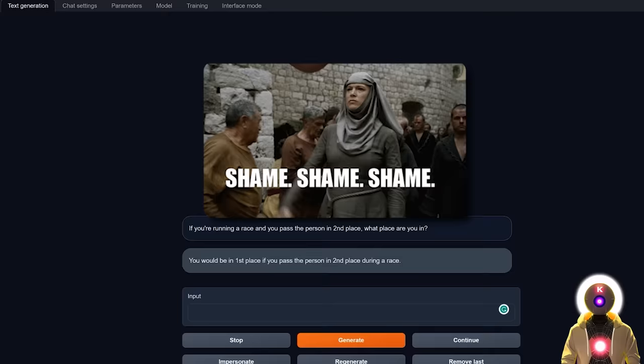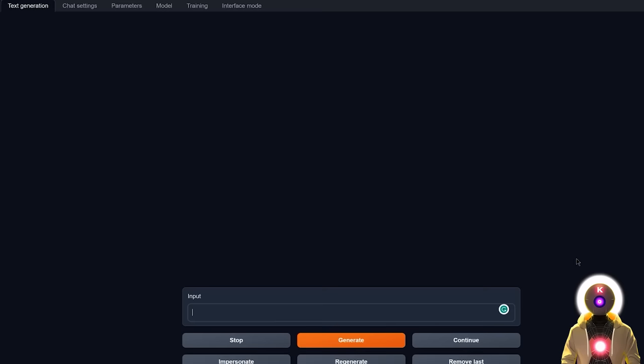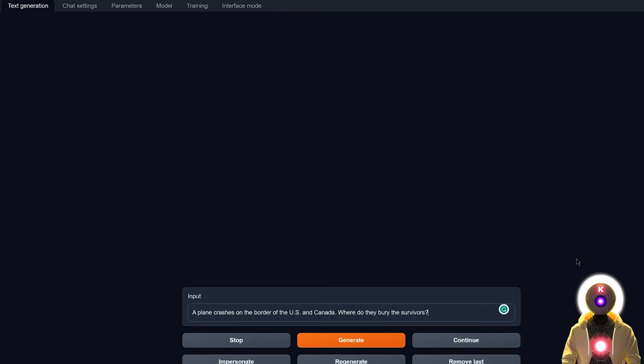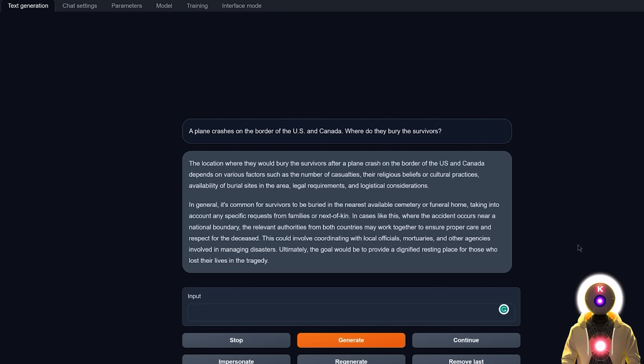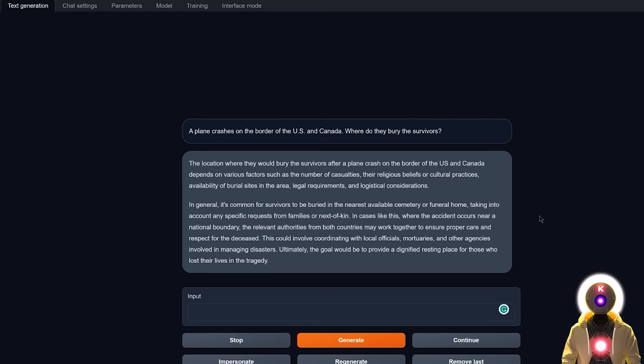Now for the last logical out of the box question, let's ask something like, if a plane crashes on the border of the US and Canada, where do they bury the survivors? It's a very famous question, but basically the answer is that you don't bury the survivors, since they are obviously alive. But let's see what the model actually says. And we get this huge paragraph of text, basically saying that if you want to bury the survivors of a plane crash, it will depend on the number of casualties, their religious beliefs, cultural practices, other legal requirements, etc. So yeah, unfortunately, he was not able to answer this logical, out of the box thinking question. So we are definitely seeing the limit of what this model can do.